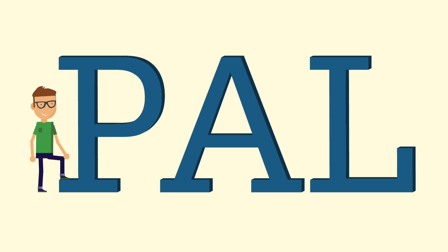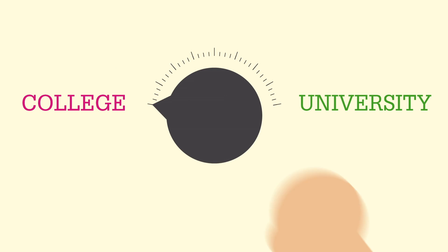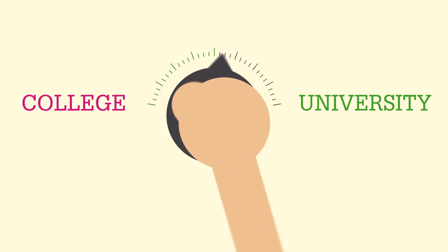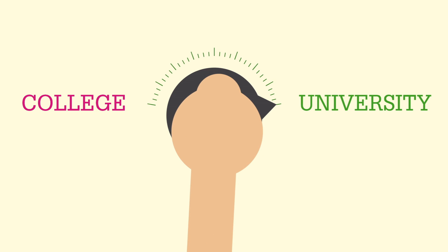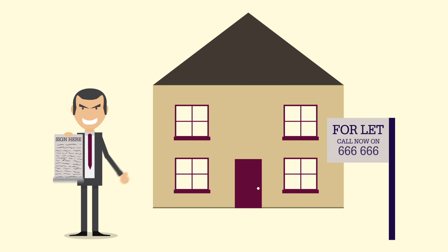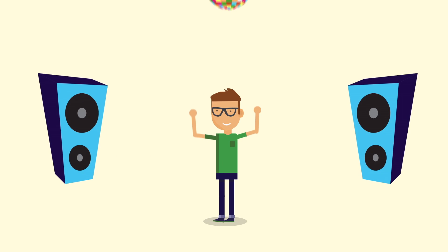PAL creates a relaxed environment so you can discuss less academic things such as adjusting to university, housing and student life.